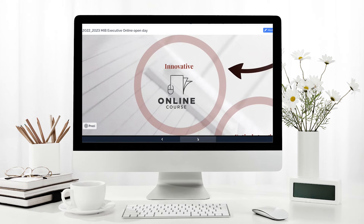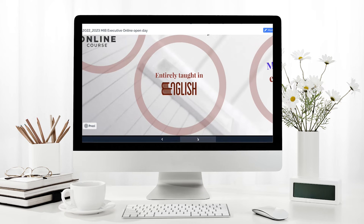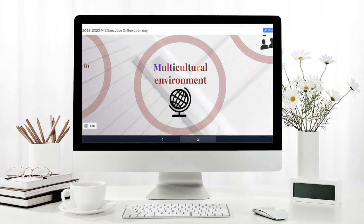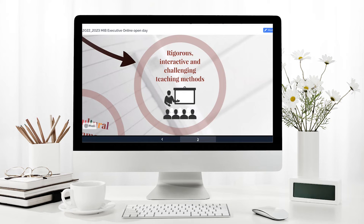What is the Master in International Business Executive Class about? It's an online course which is designed according to the most updated features of an online program. It's entirely taught in English. It allows a multicultural environment including participants who come from different countries, faculty, and also the perspective we take on international business. We are proposing a program which is among the most rigorous in terms of teaching methods.